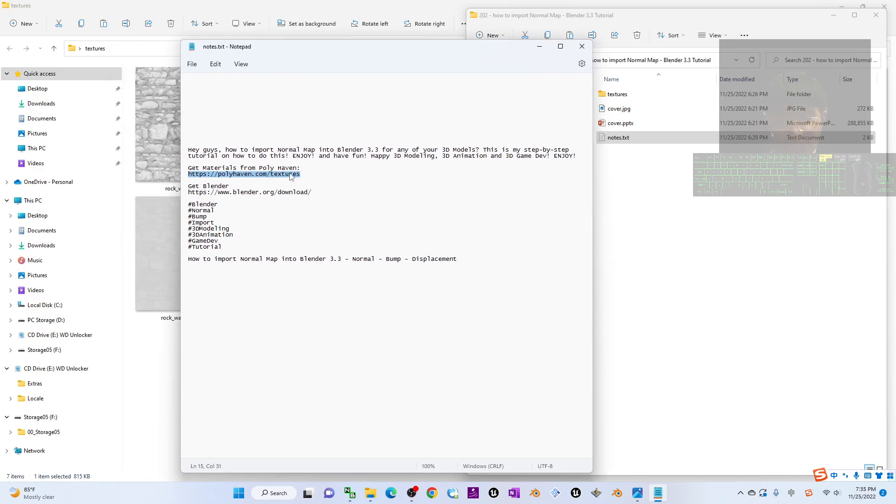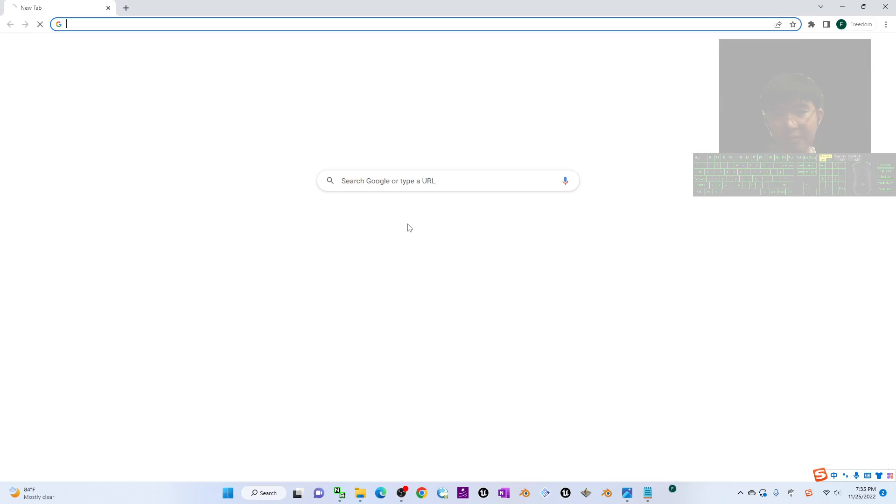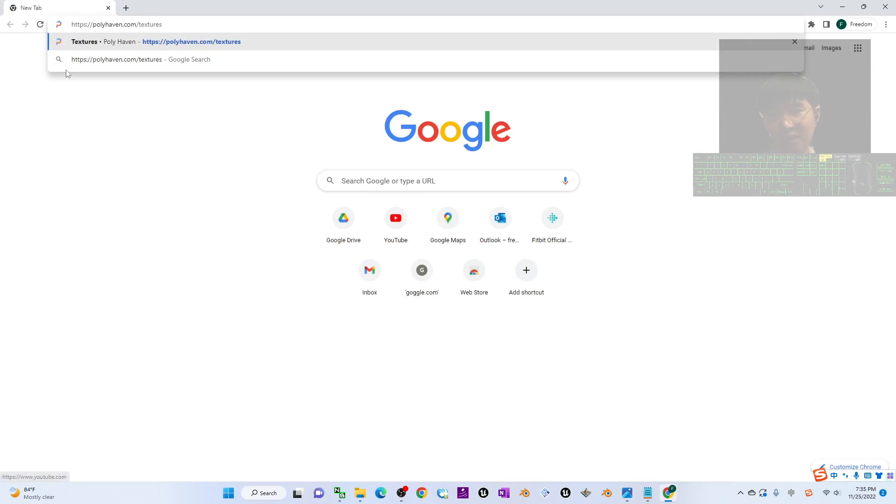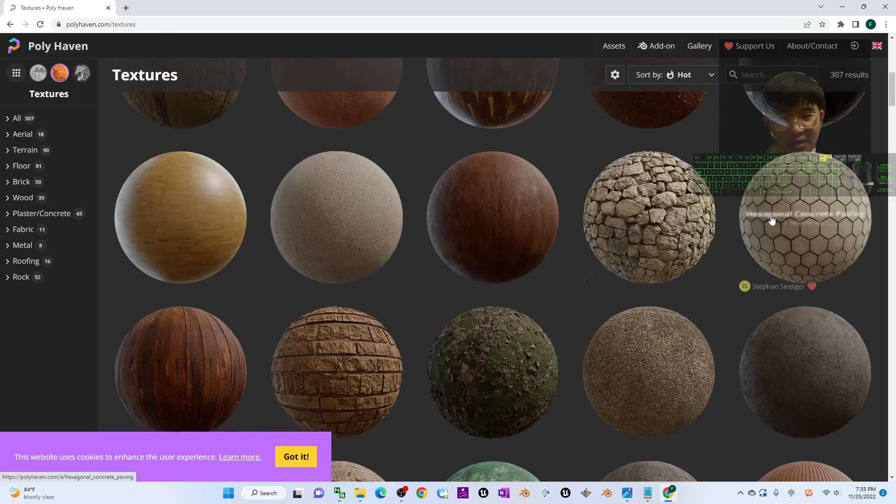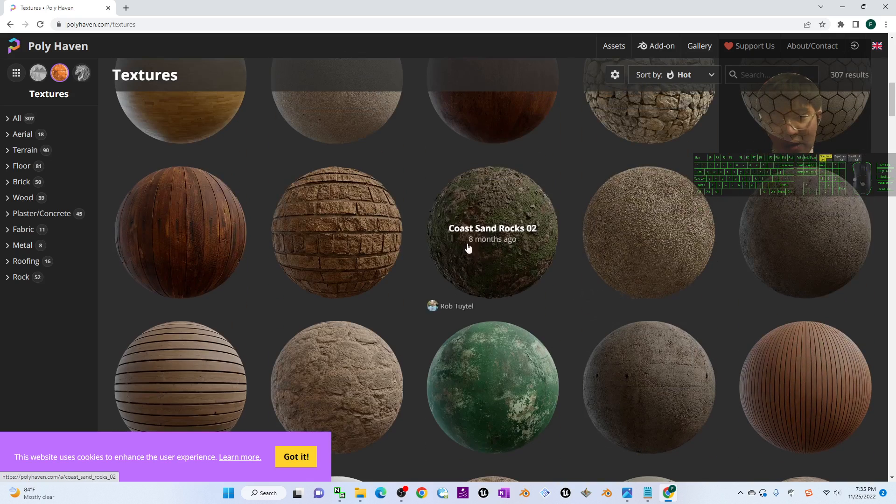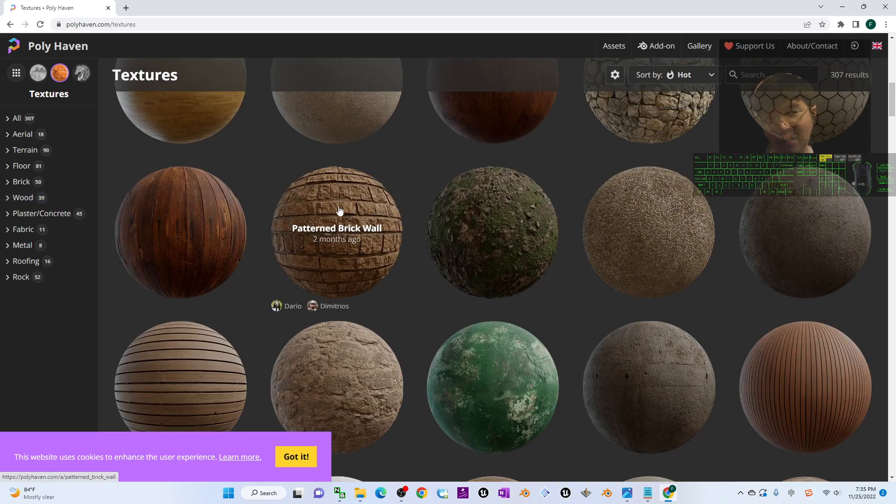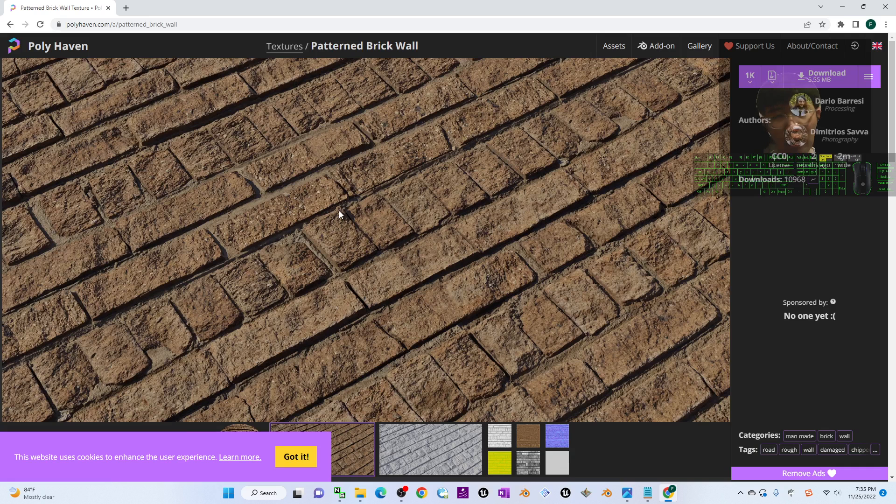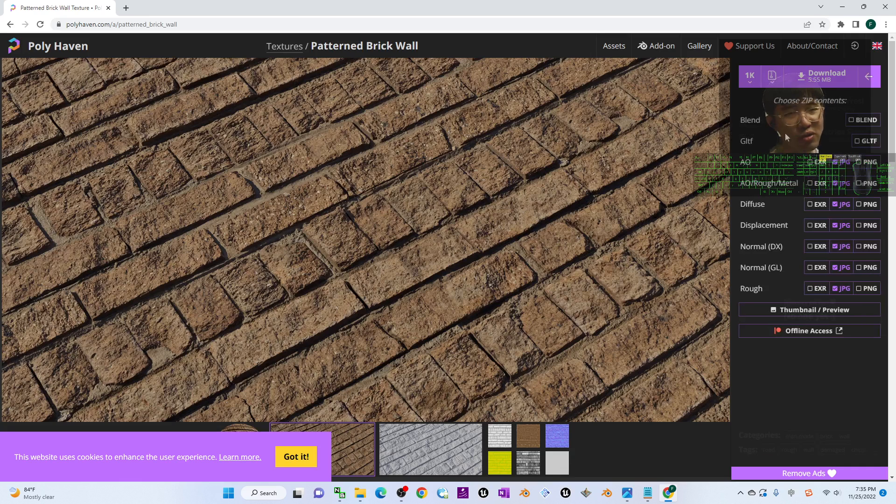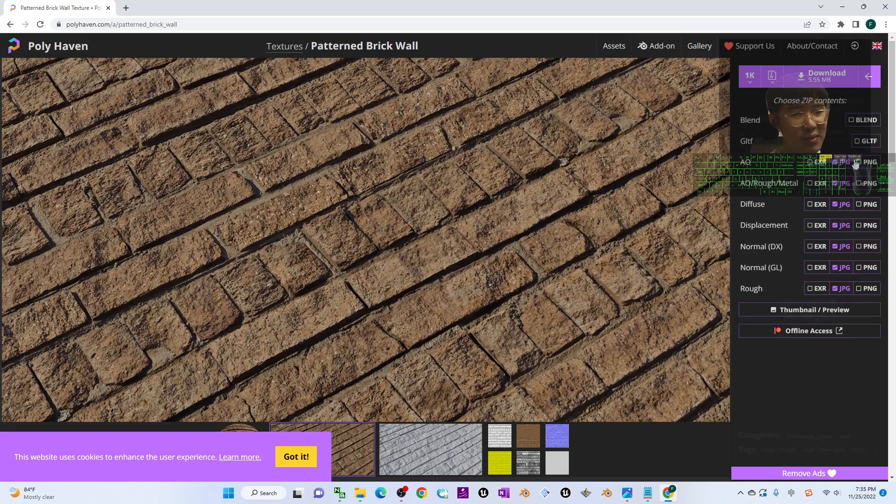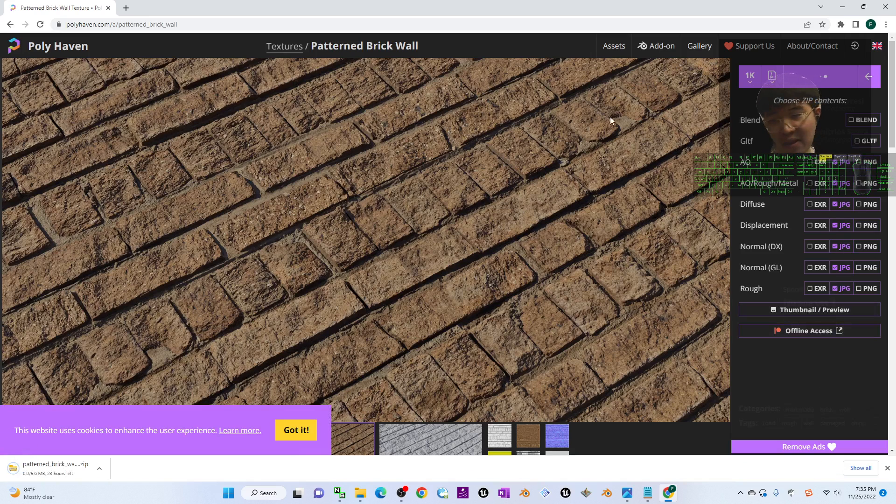I'm going to show you now - this is the Polyhaven texture site where you can get a lot. Once you choose some material, for example this patterned brick wall, if you want to download, you choose the resolution. As a demo I'm going to choose 1K, and here I choose the zip. I'm going to download the JPG images and then just click download.